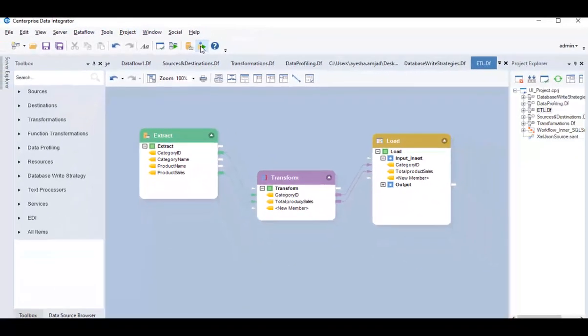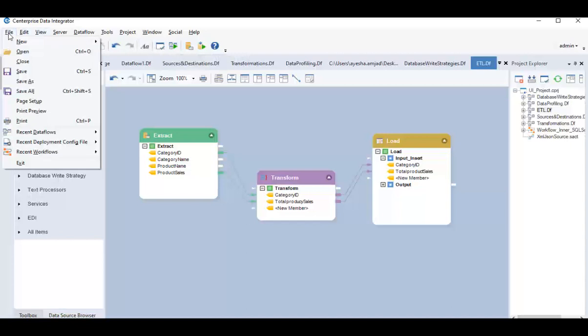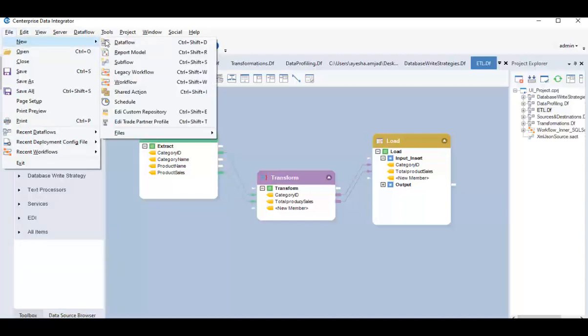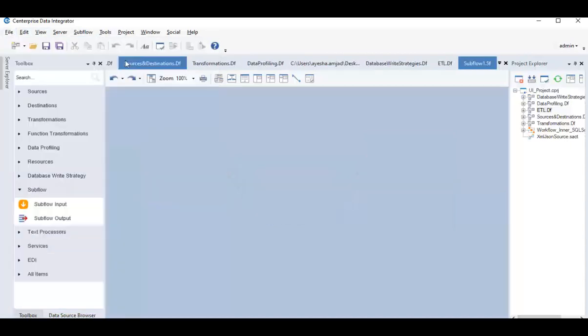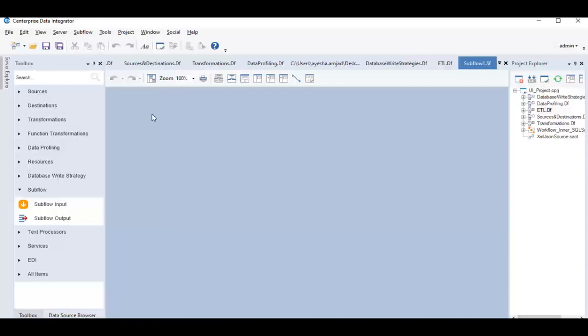Next in line are subflows. To open a subflow, go to File, New, Subflow. Subflows can be referred to as black boxes inside a dataflow, simplifying and streamlining the dataflow design.